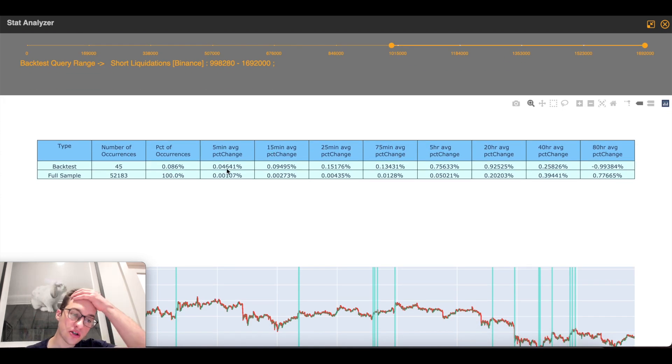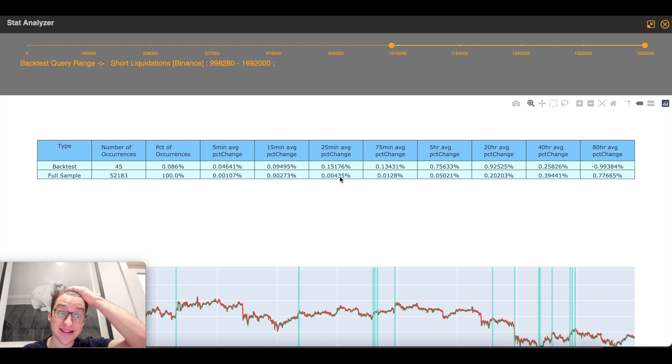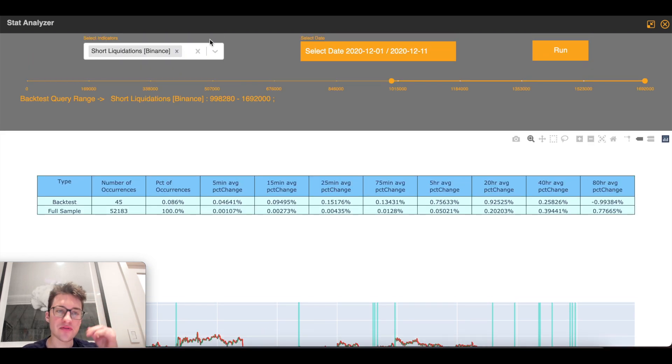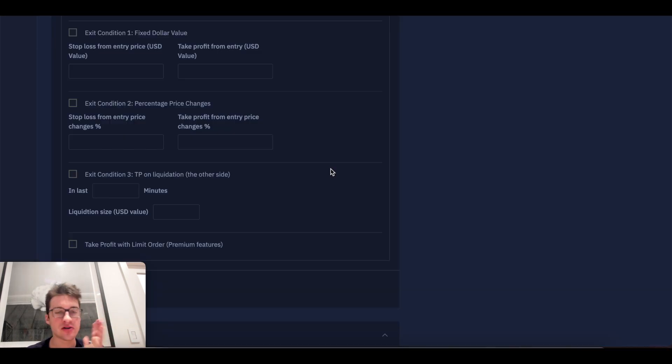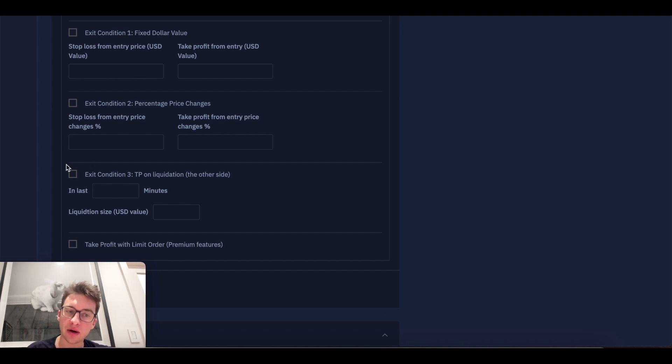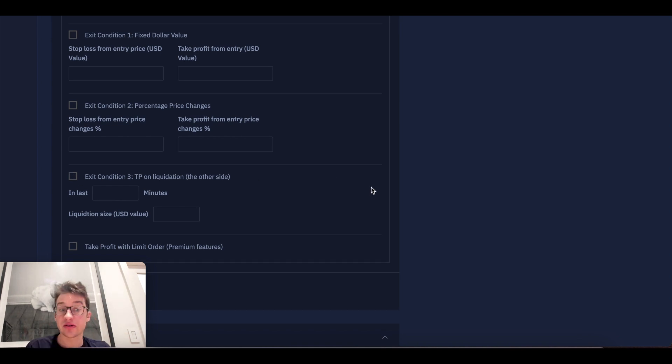And the reason I say that is because, on average, when these short liquidations occurred, price kept rising, right? So because of this, in this strategy that I'm optimizing, I do not want to actually use this in this scenario.